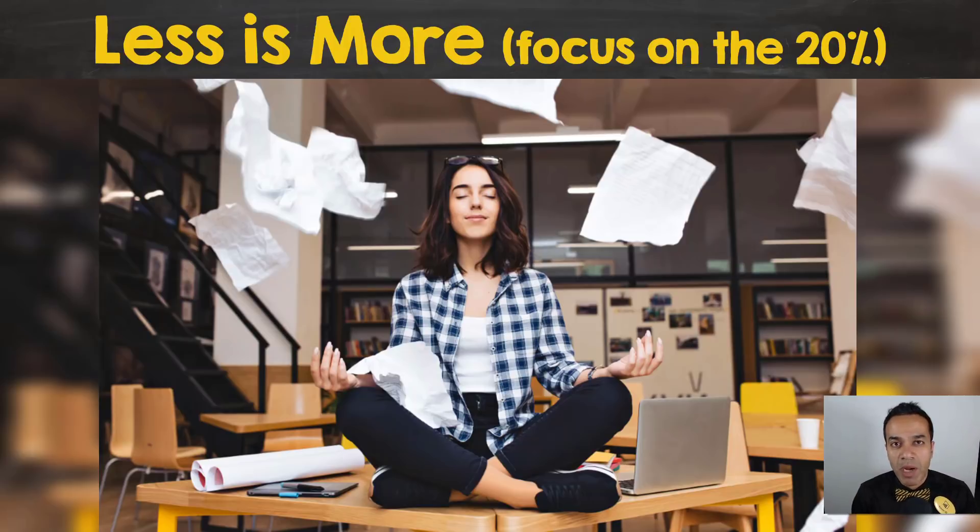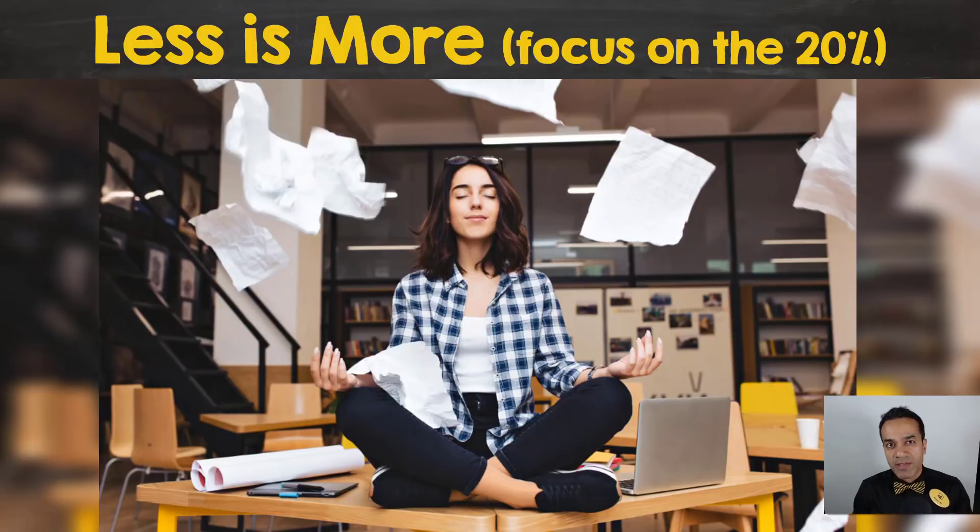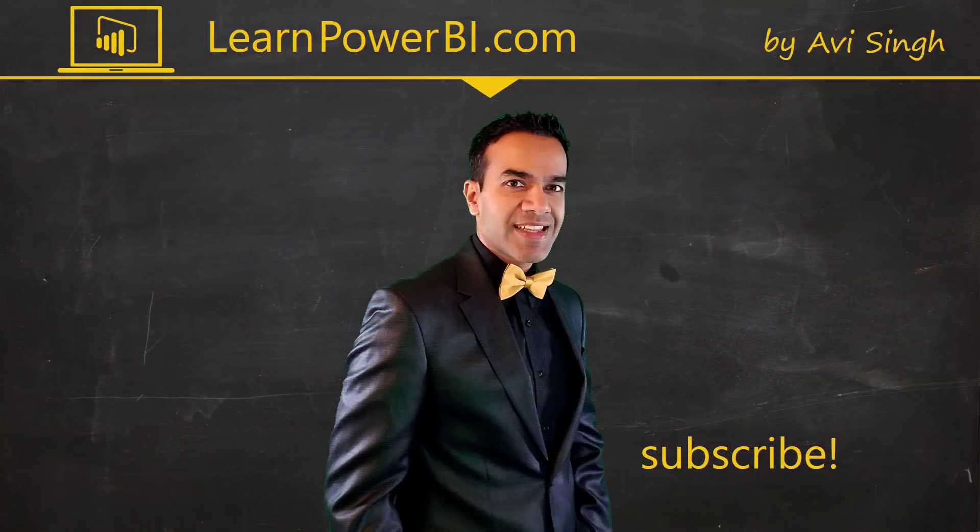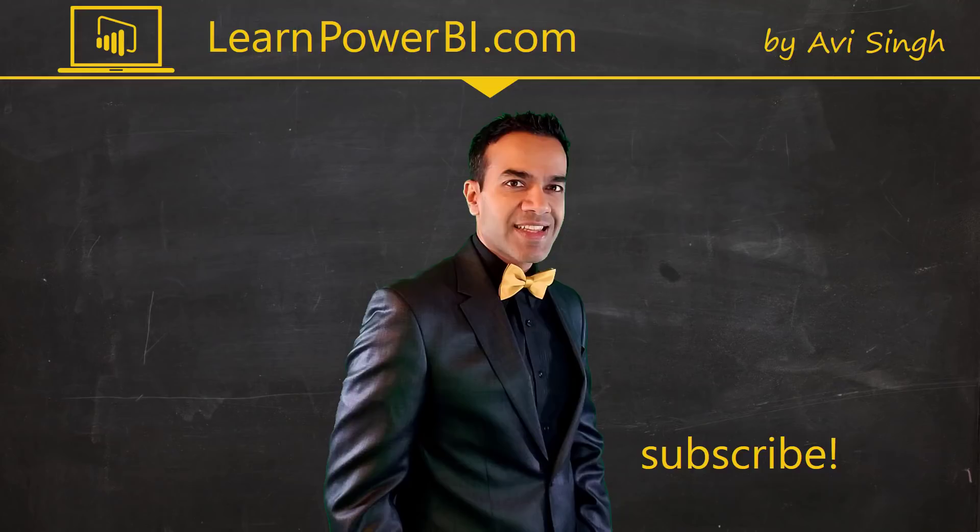All right, my friends, until next time, power on. Hey, keep watching more videos and keep learning Power BI. If you did enjoy this video, I would love to hear from you. Leave a comment, like, subscribe—all the good stuff.